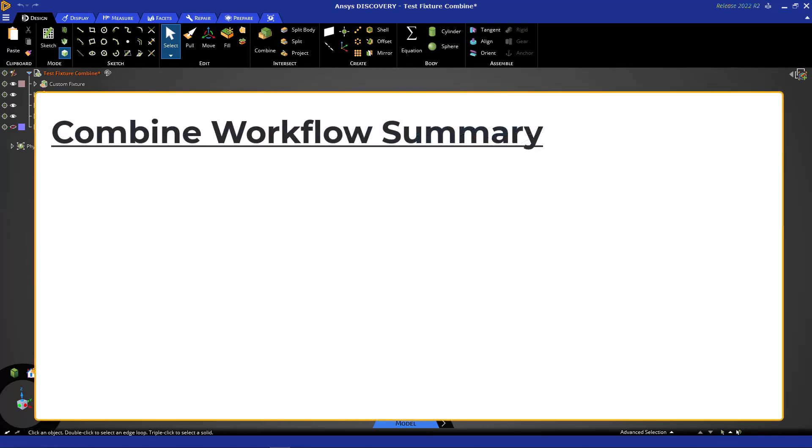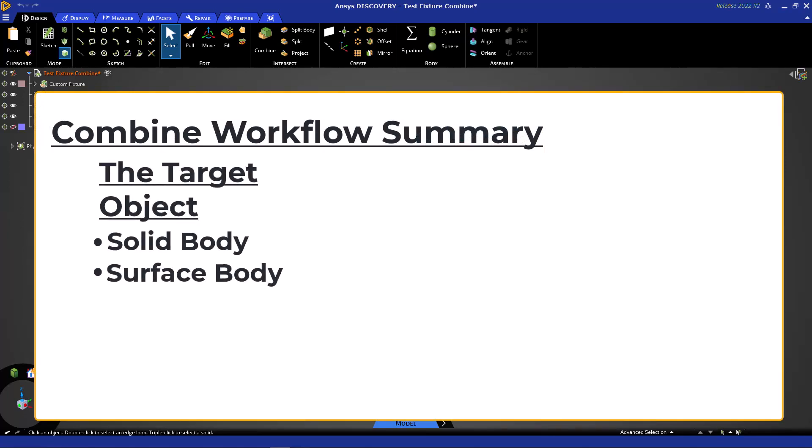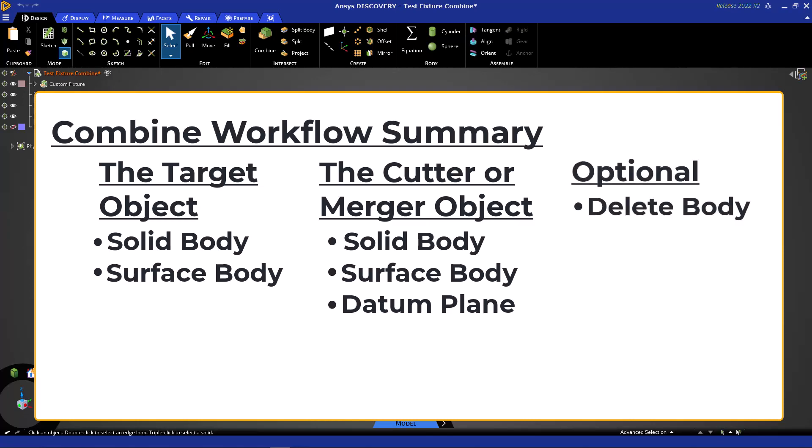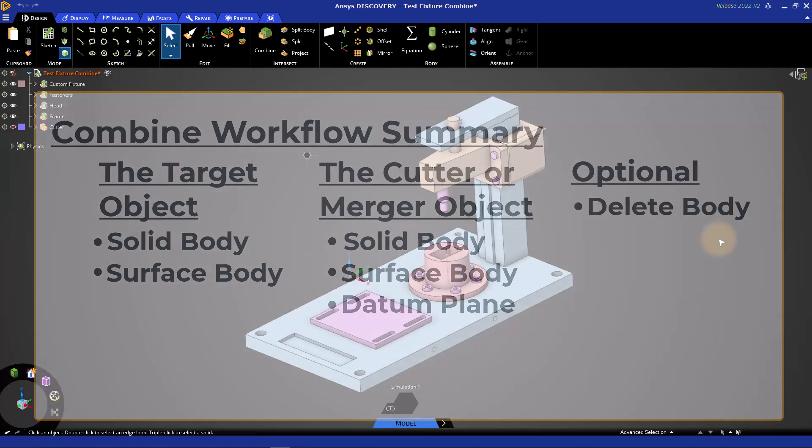The Combine tool has its own workflow with specific steps that are repeated each time. The first step is to select a target object that you will be cutting or merging into. In the second step, you simultaneously decide if you are cutting or merging and pick the object to be used for that cut or merge. If you merge, you are done, and if you cut, you have the option to delete any of the cut bodies.